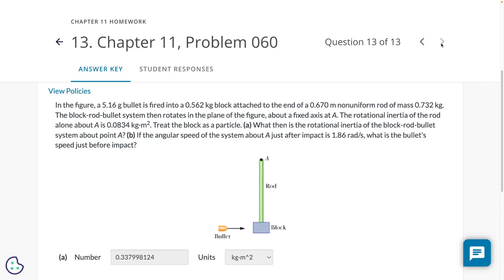This is close to something we've done together. In chapter 9 we did the cannonball hitting the ballistic pendulum. Only this time we have a rod and a block — things with mass. We've got to take into account the moments of inertia of that rod and that block, as well as doing the conservation of angular momentum that happens when the bullet strikes the block. They want the moment of inertia of the block-rod-bullet system about point A — basically a chapter 10 calculation.